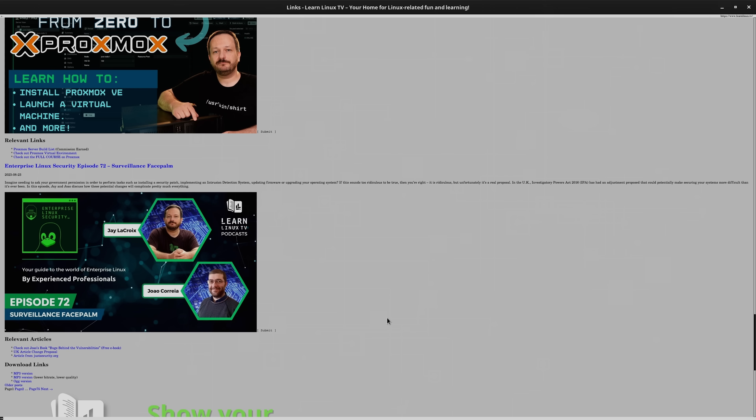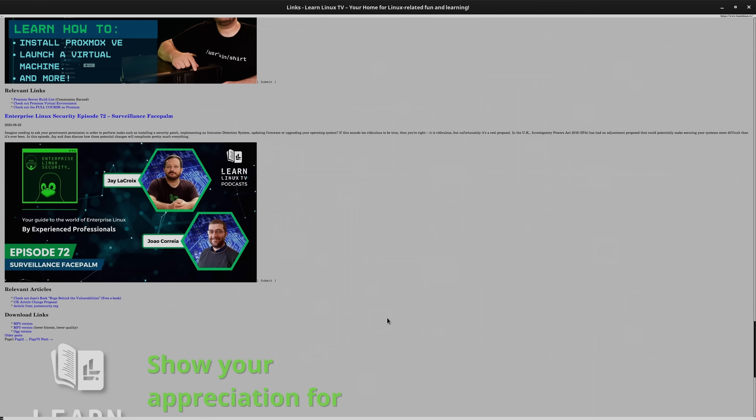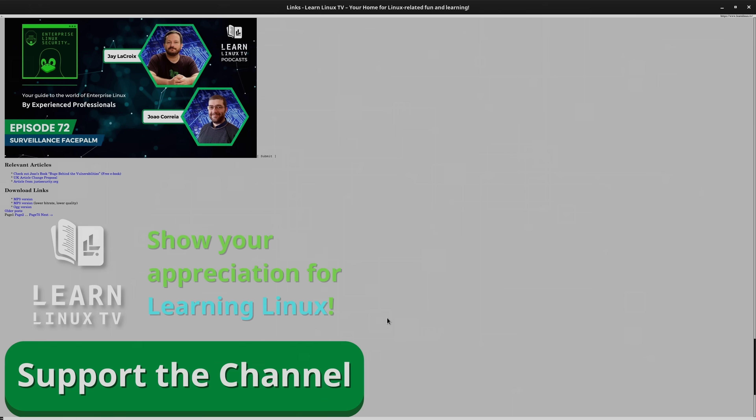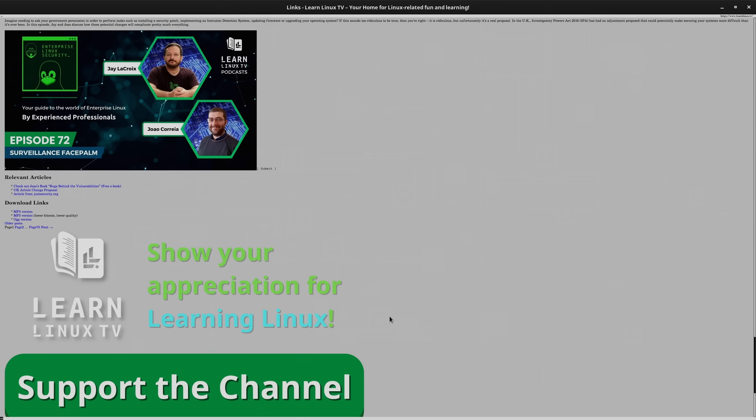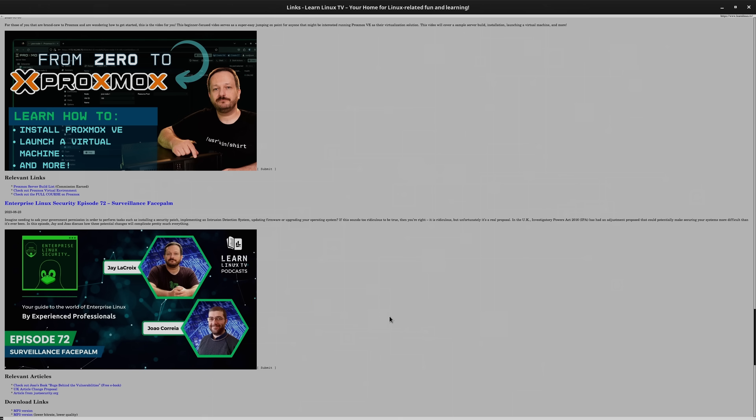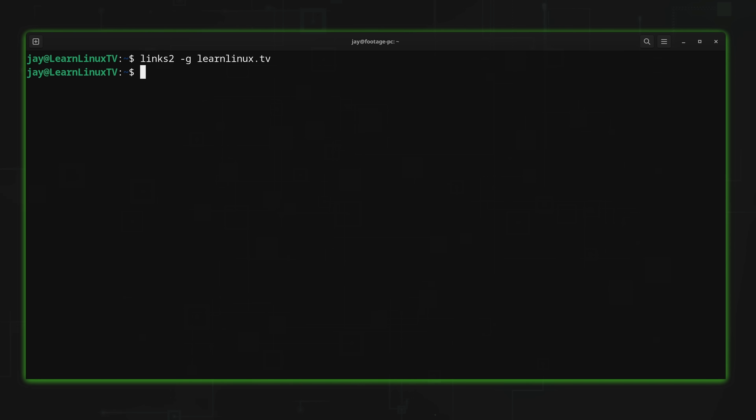So if you're curious how to graphically view web pages from within your terminal, well, that's how you do it. You just use the dash G option with Lynx2, and you'll see the images just like you see right here. And then when you're done, you could close that window and you're back to the command line.